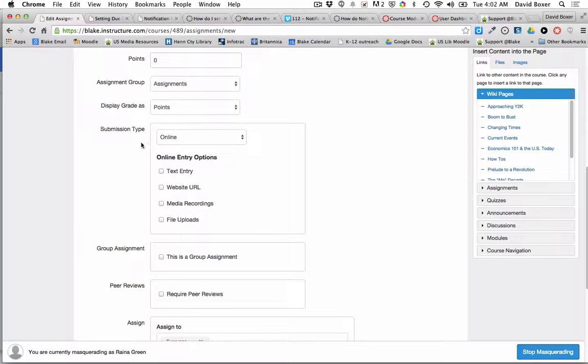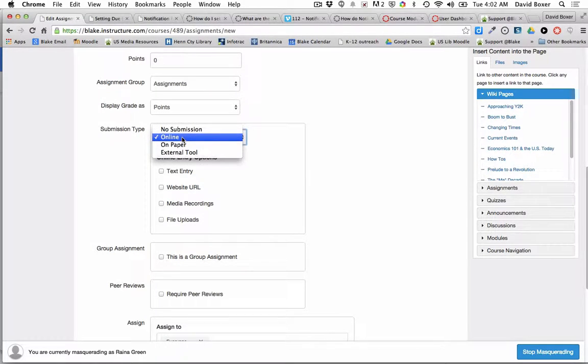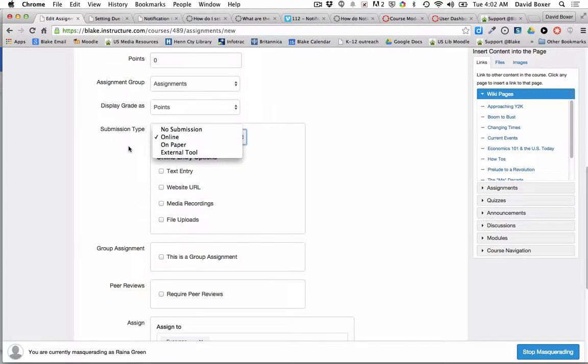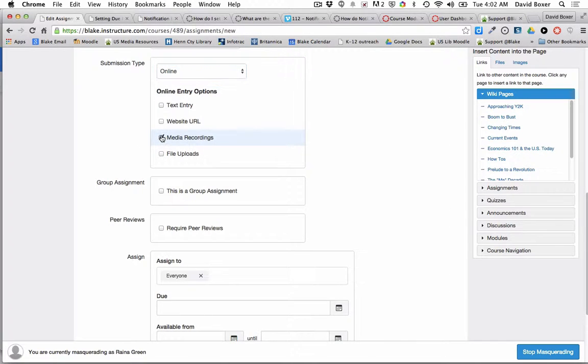I'm going to have students submit their responses online, meaning that it's going to come right back into Canvas. I expect that students submit through Canvas. I'm going to ask them to create a media recording.